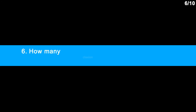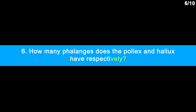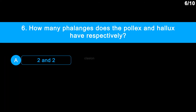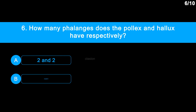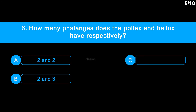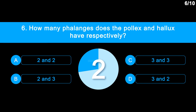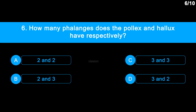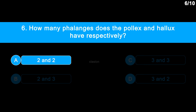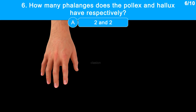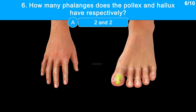Question 6: How many phalanges do the Pollux and Hallux have respectively? Option A: 2 and 2. Option B: 2 and 3. Option C: 3 and 3. Option D: 3 and 2. Correct answer is Option A: 2 and 2. Pollux is the thumb in the forelimb, whereas Hallux is the big toe in the hindlimb. Both of these have two phalanges each.